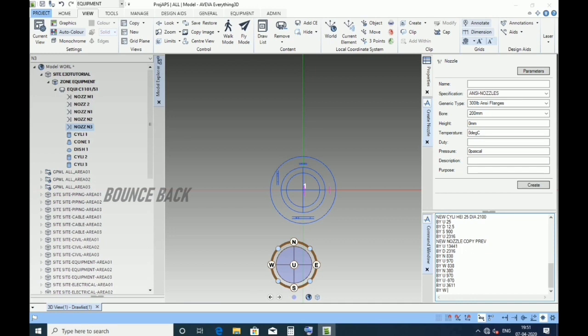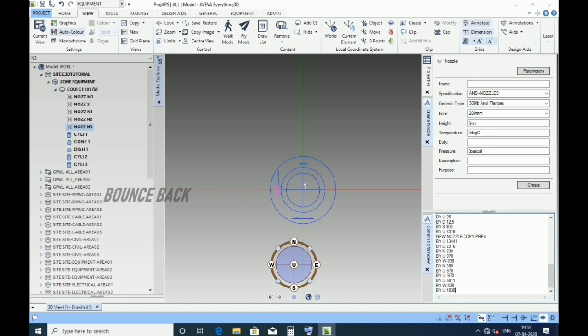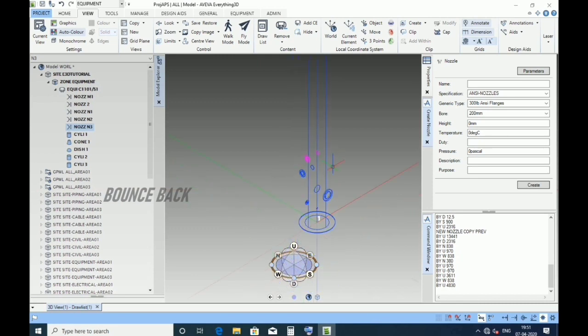Type by west 838, enter. Type by up 4830, give enter. Click here for isometric view.